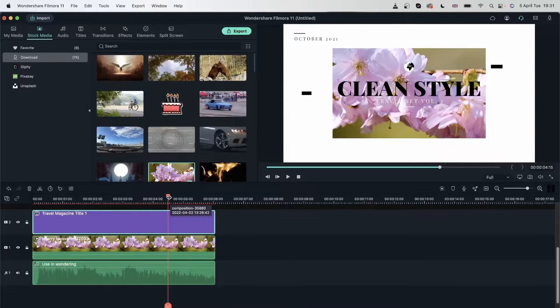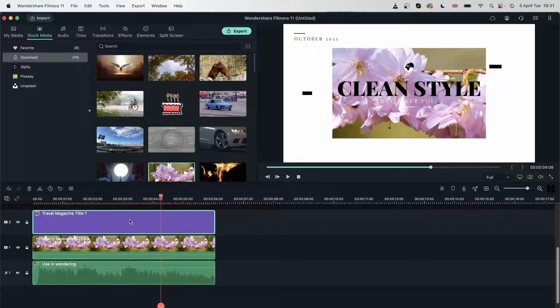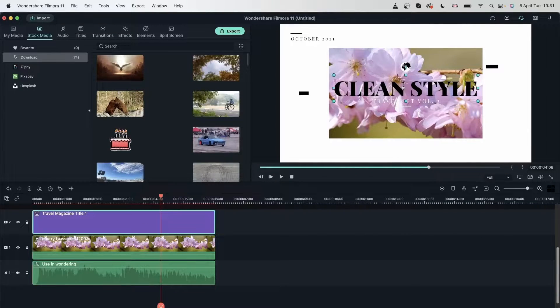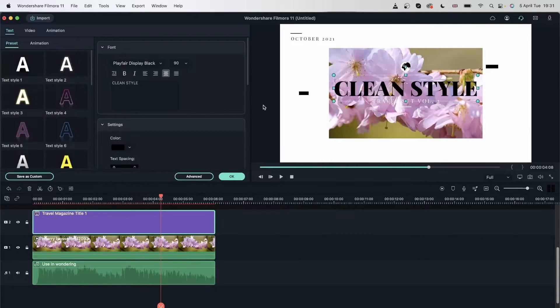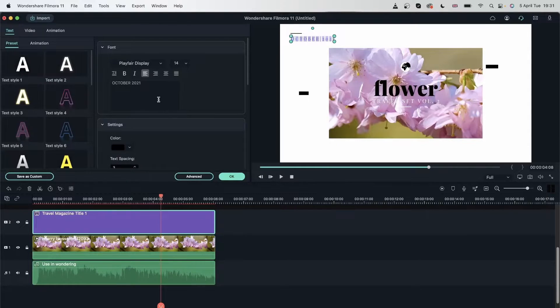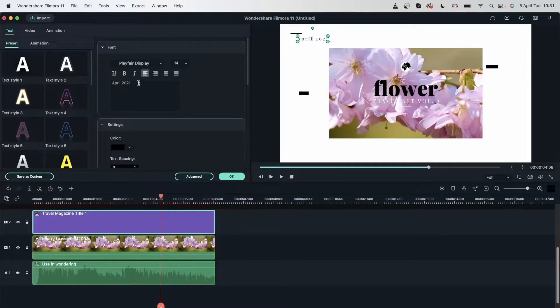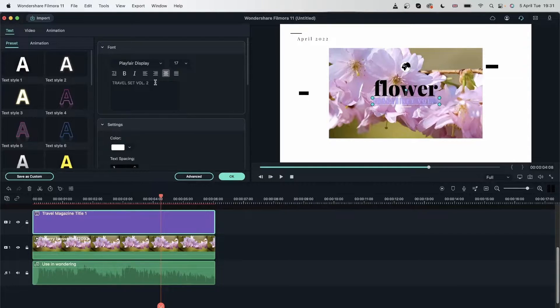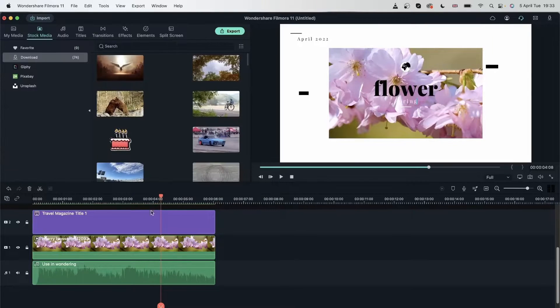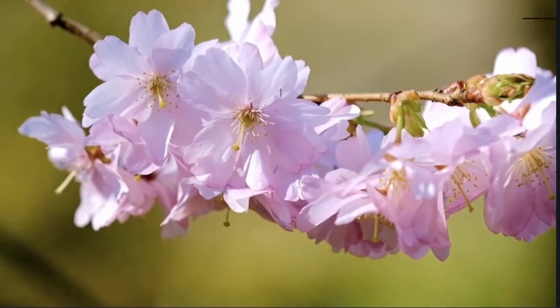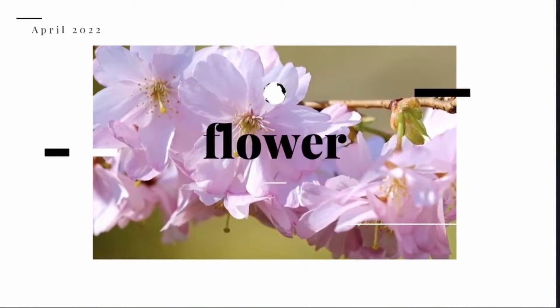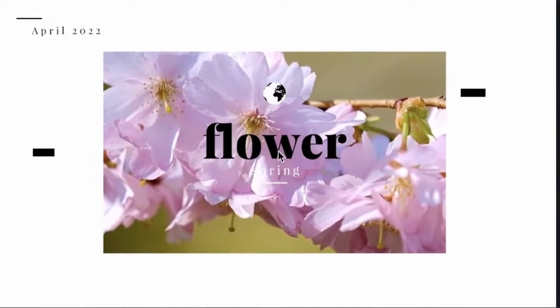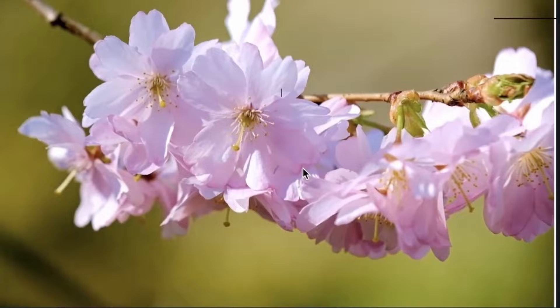Let's go ahead and change this text. I just need to go on the text, double click on any part of it, and type in my own text - flower. Let's double click here, put another date, April 2022. And I have another one down here, I can put spring. So I have customized my text, and now this is related to my video. I have my own date, my text, the subtext and all of that.